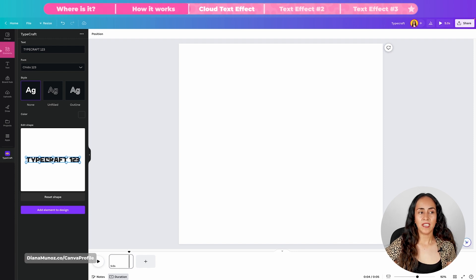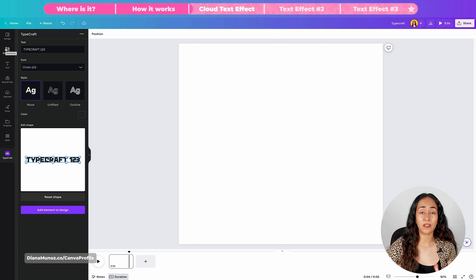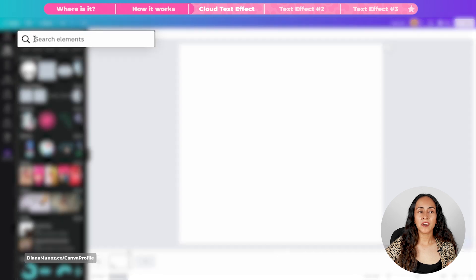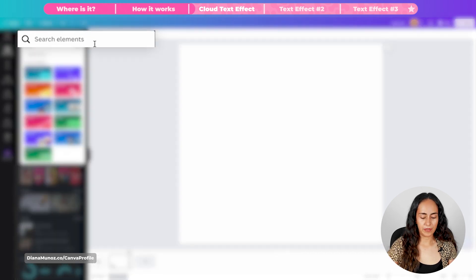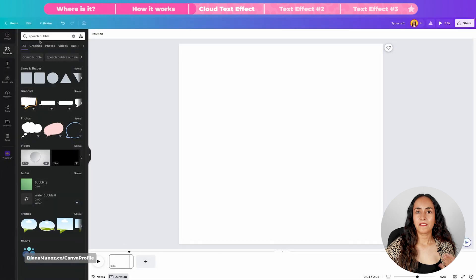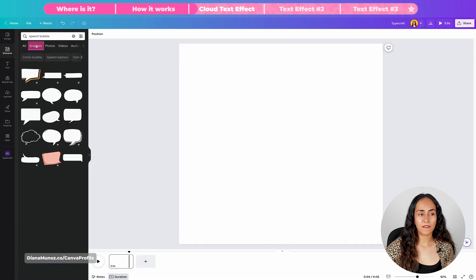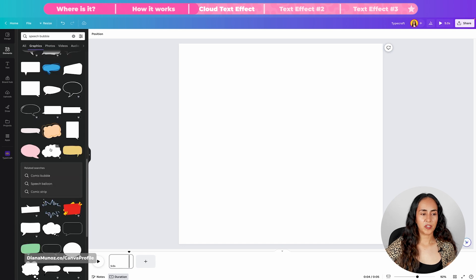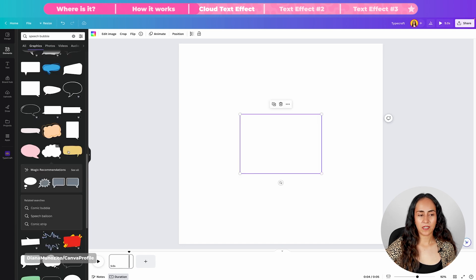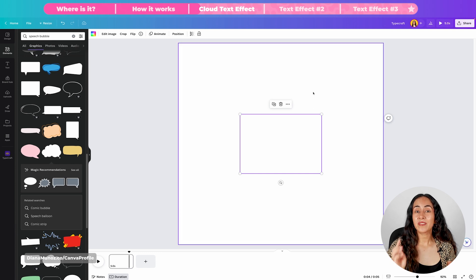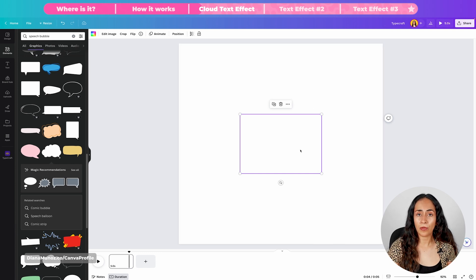Now let me show you how to recreate this cloud warp text effect. I'm going to first go to Elements and find the shape I want to use to recreate this cloud effect on my text box. Go to Elements, search for "speech bubble," filter the results by clicking on Graphics, and then select the shape you prefer. We can't see the shape at the moment because the background and the shape are both white.